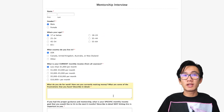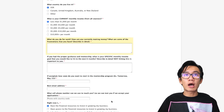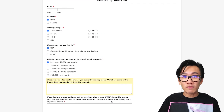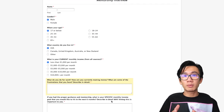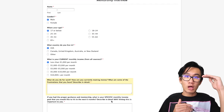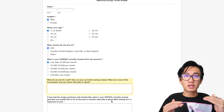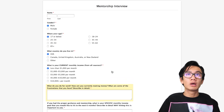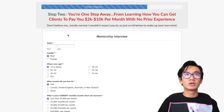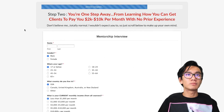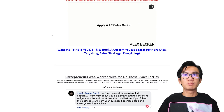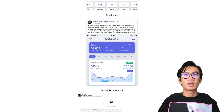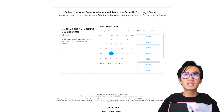It definitely looks crowded and this would definitely deter a lot of people with low intent to actually work with Mike. Now here is Alex Becker's funnel — at the bottom he actually has a calendar link.